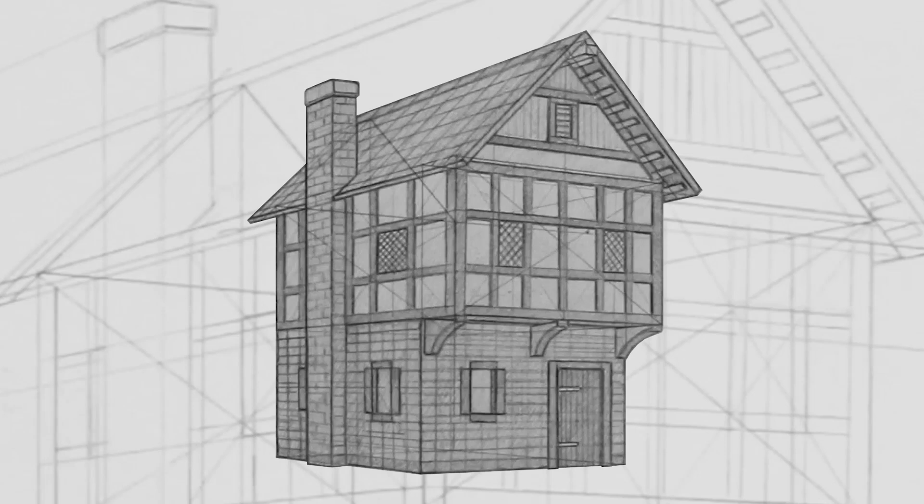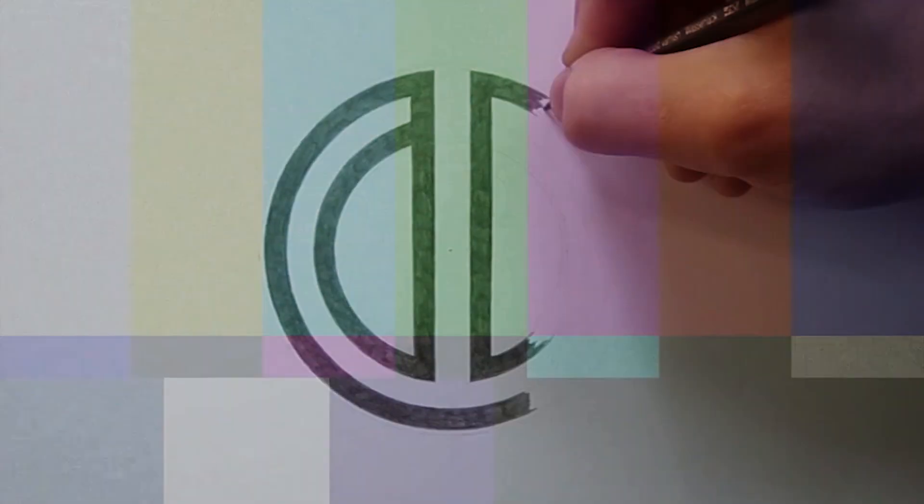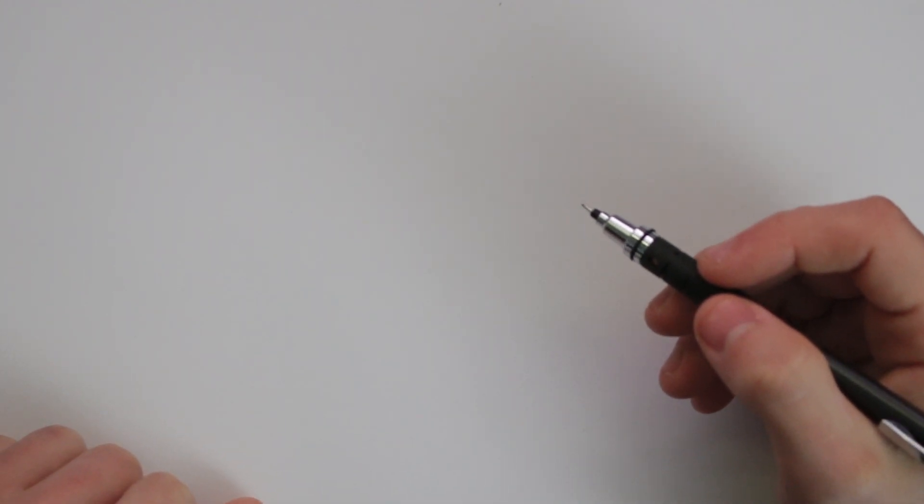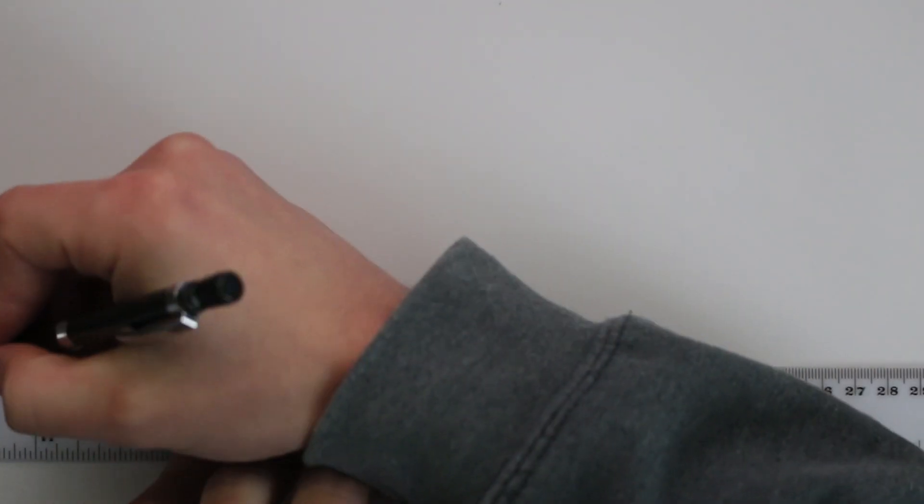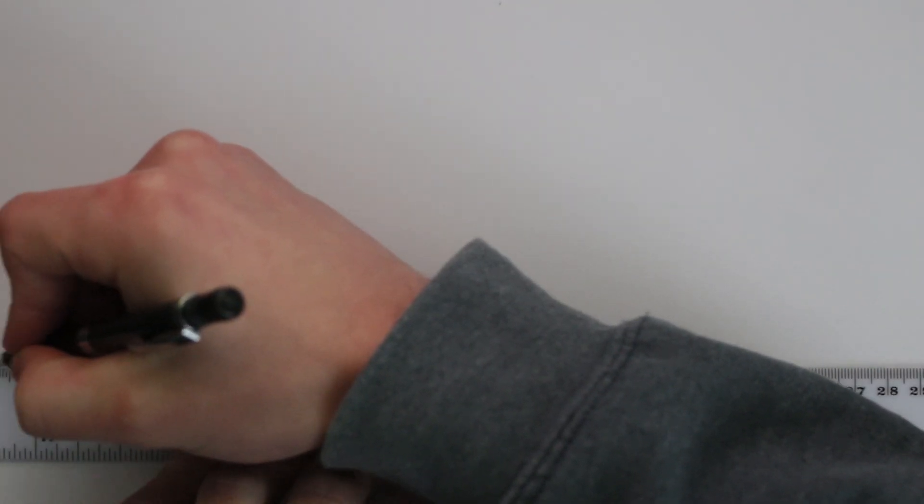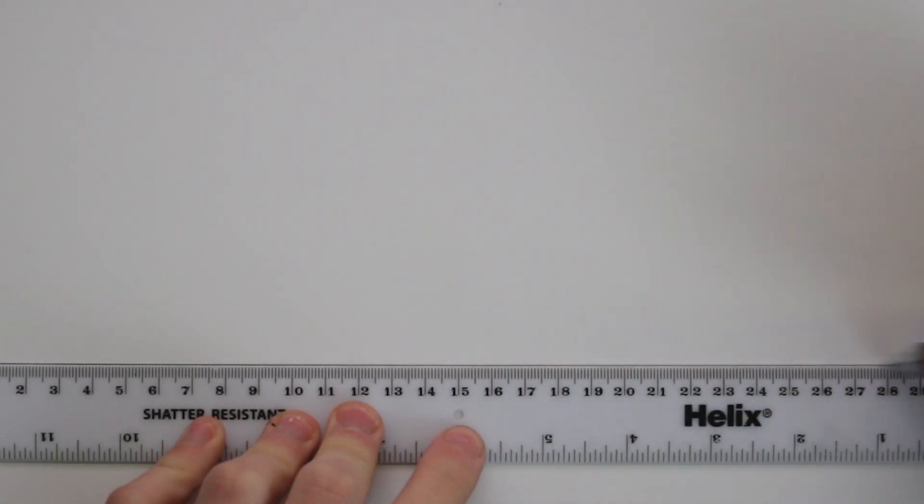Welcome everyone to this perspective drawing tutorial where we will be drawing this medieval house in two points perspective. We will begin by placing the horizon line across the lower half of the page and start to construct a box in two points perspective.